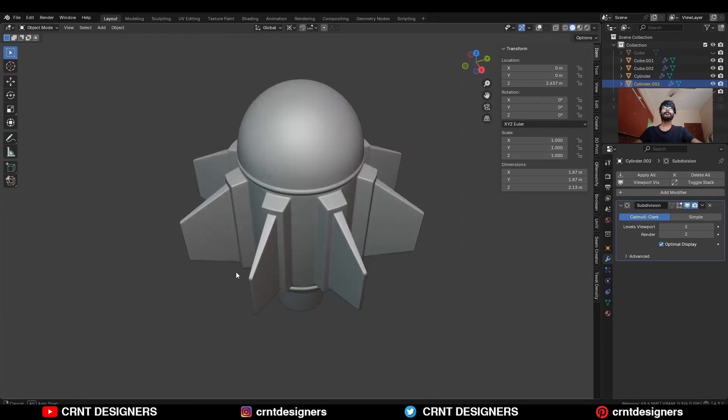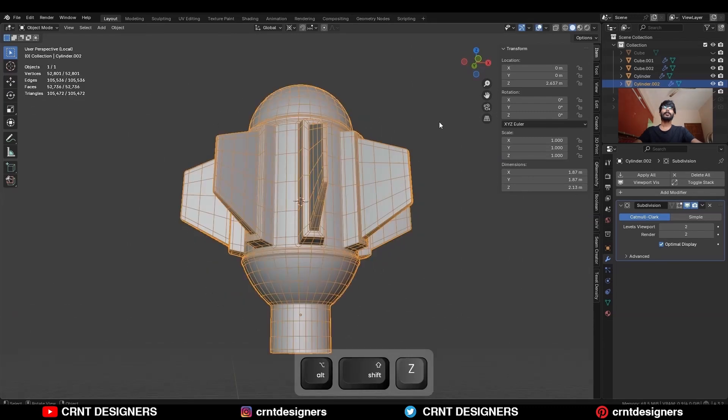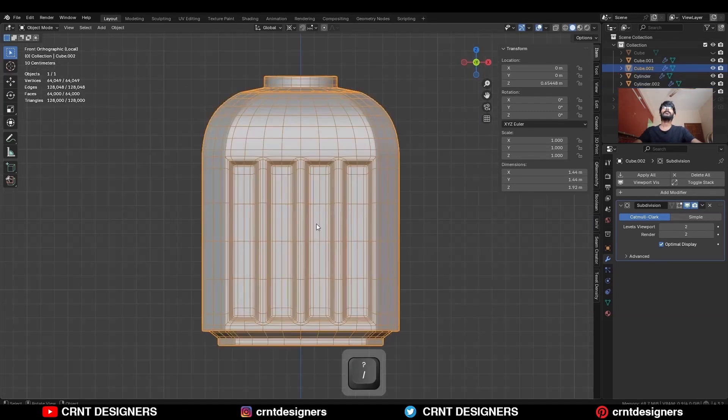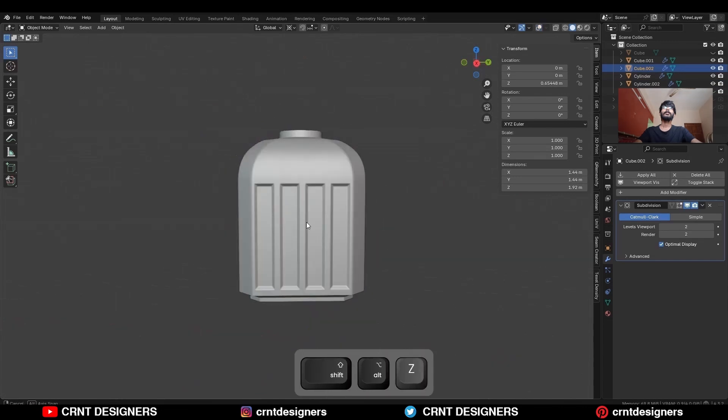This is not the completely finished model yet — I need to add more details on it. This is a retro sci-fi model.